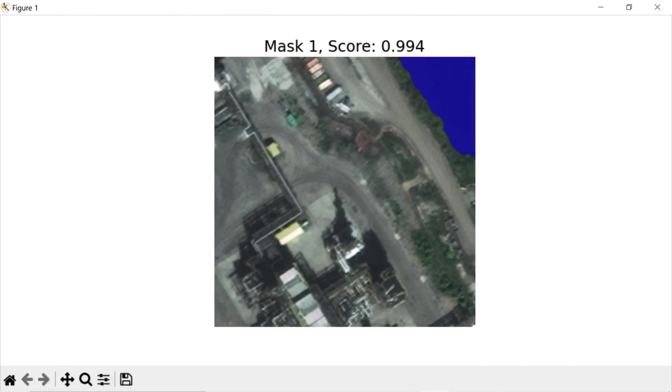As you can see, this model segments the object where we clicked on it with a high level of accuracy.